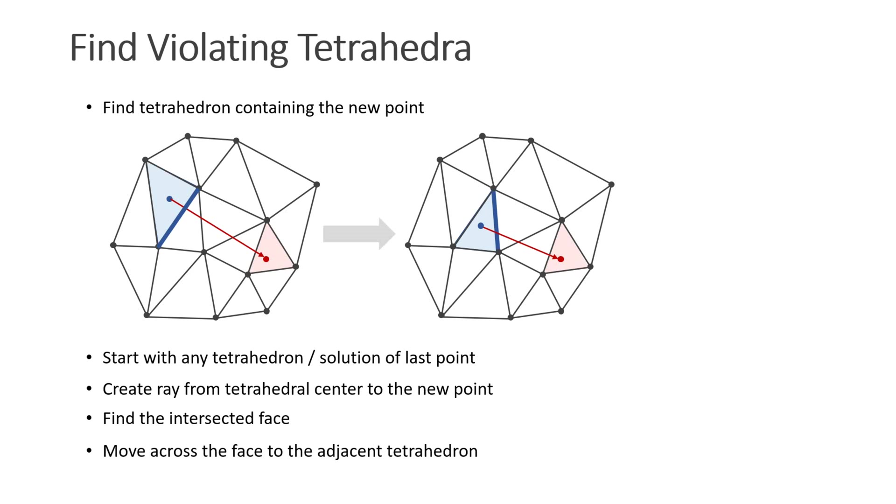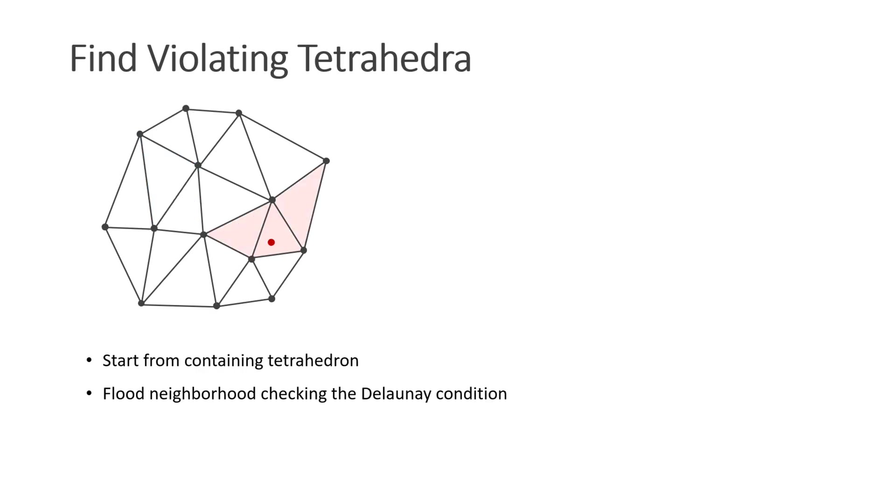Often, consecutive points are close to each other, so we typically only have to check one or two tetrahedra. Now we have to find all the tetrahedra that violate the Delaunay condition. It can be shown that they are all connected directly or indirectly to the tetrahedron that contains the new point. Therefore, we can use a flood fill to find them.